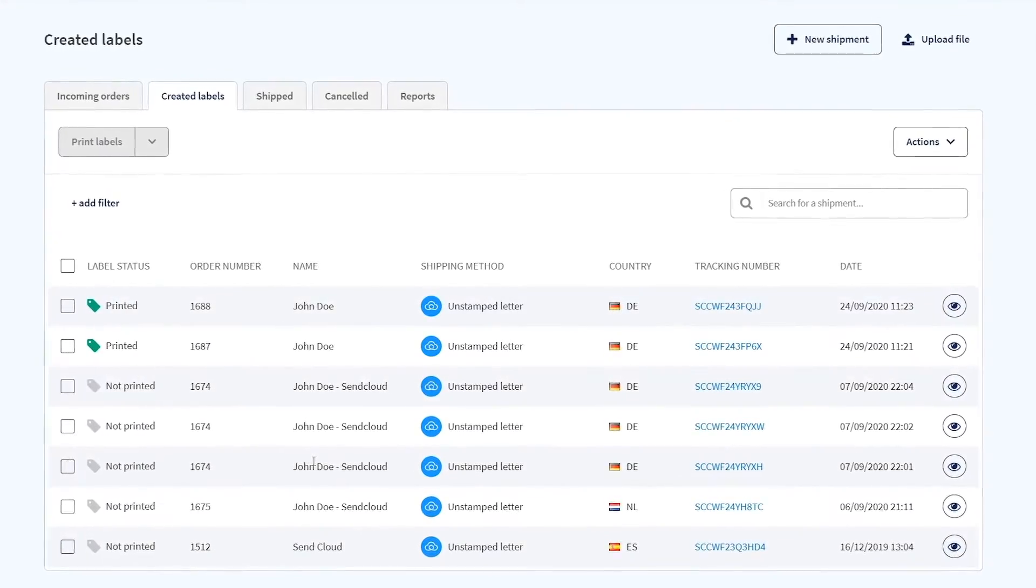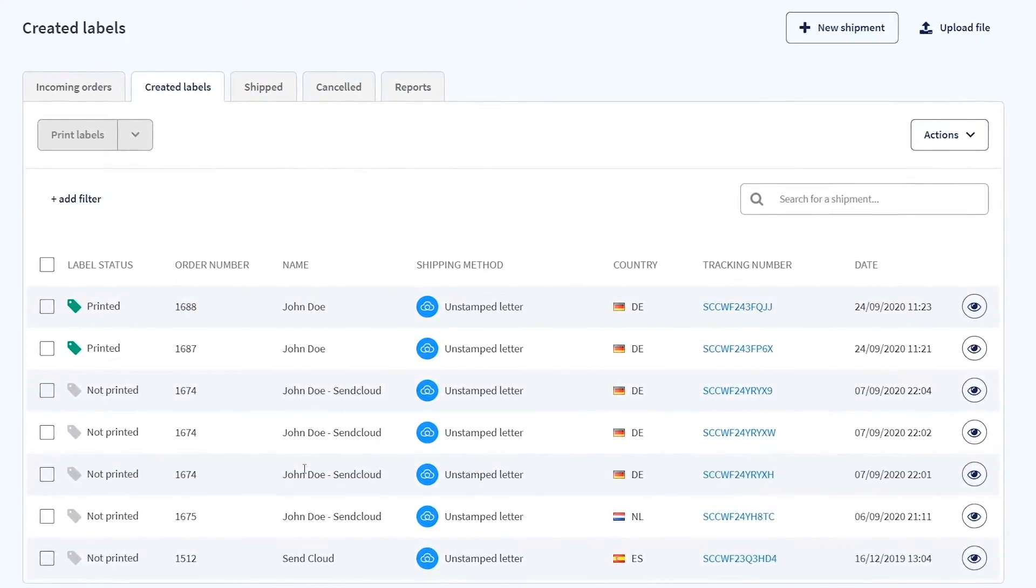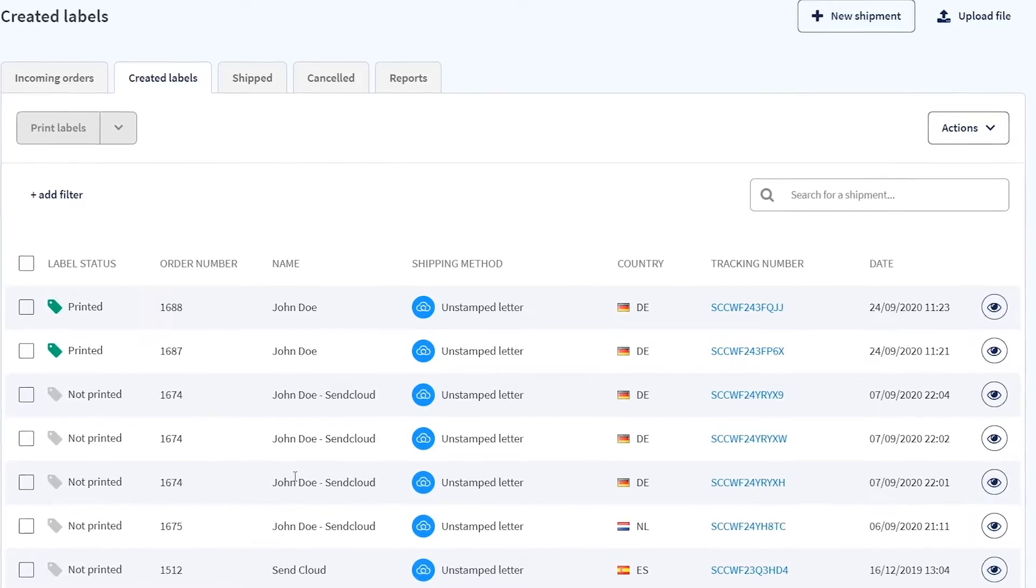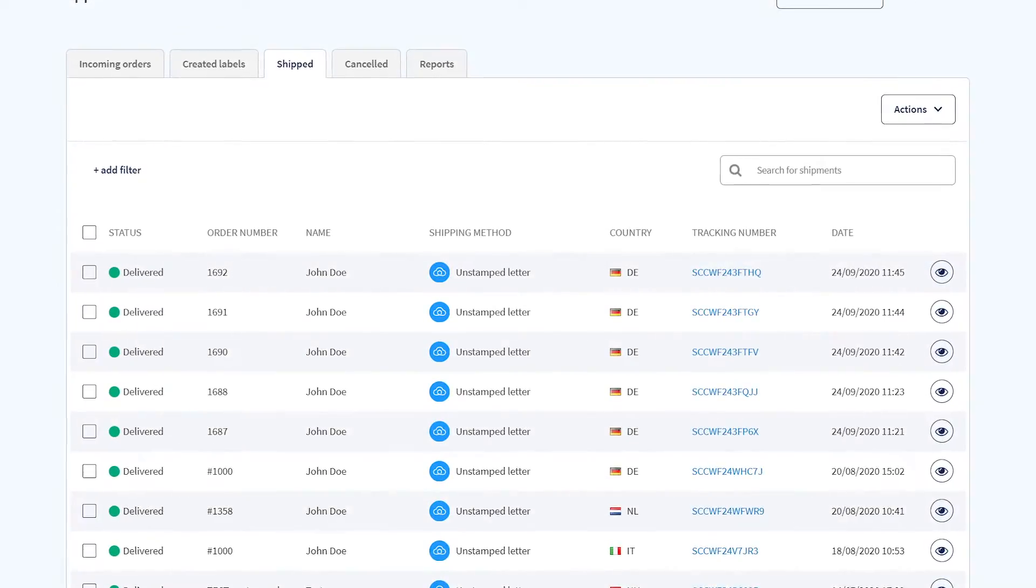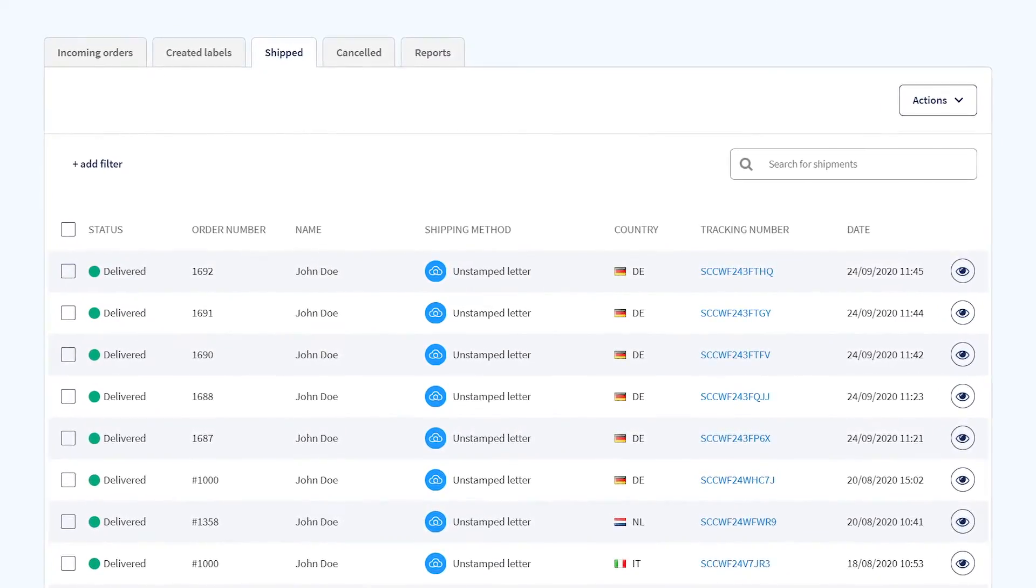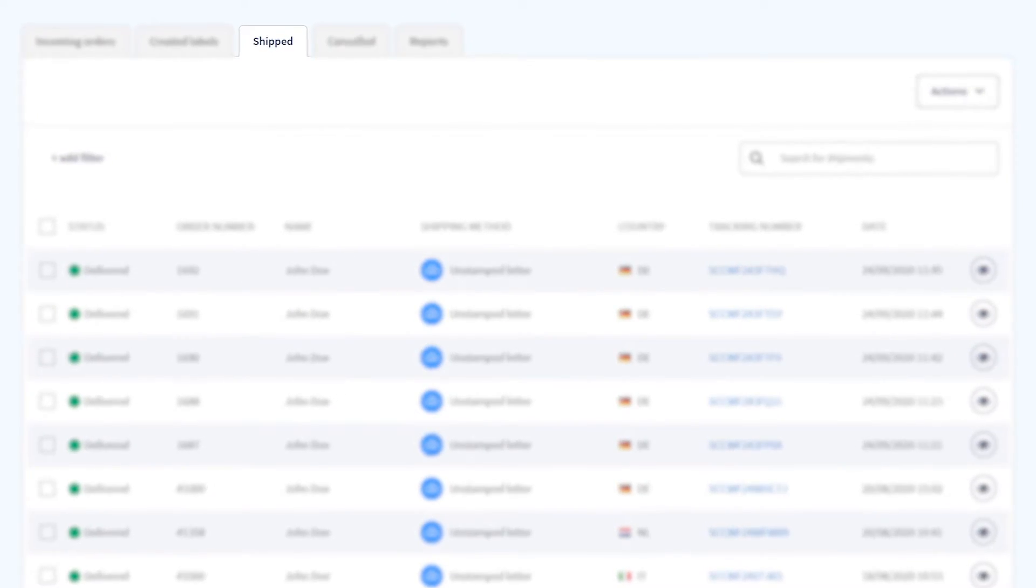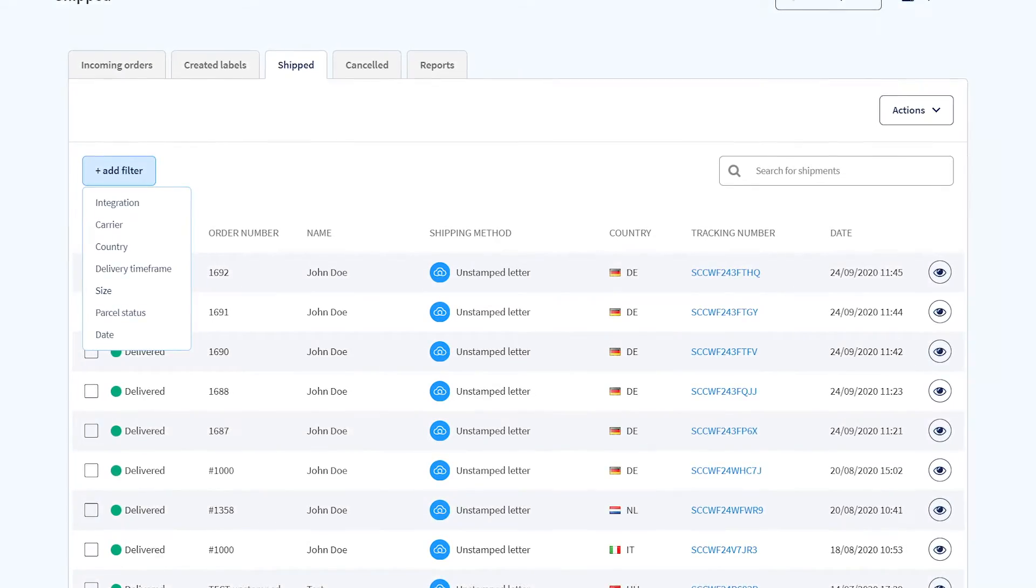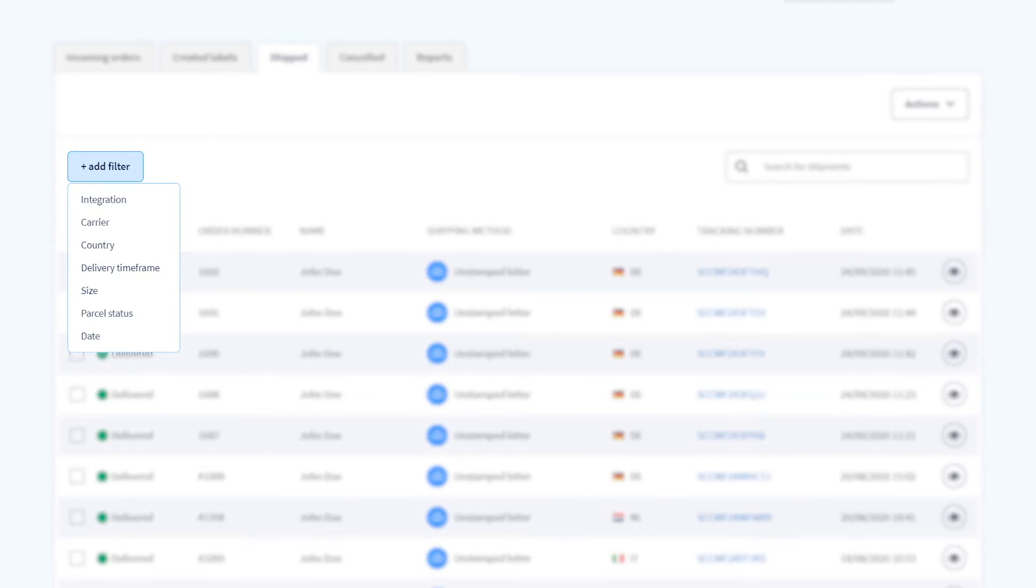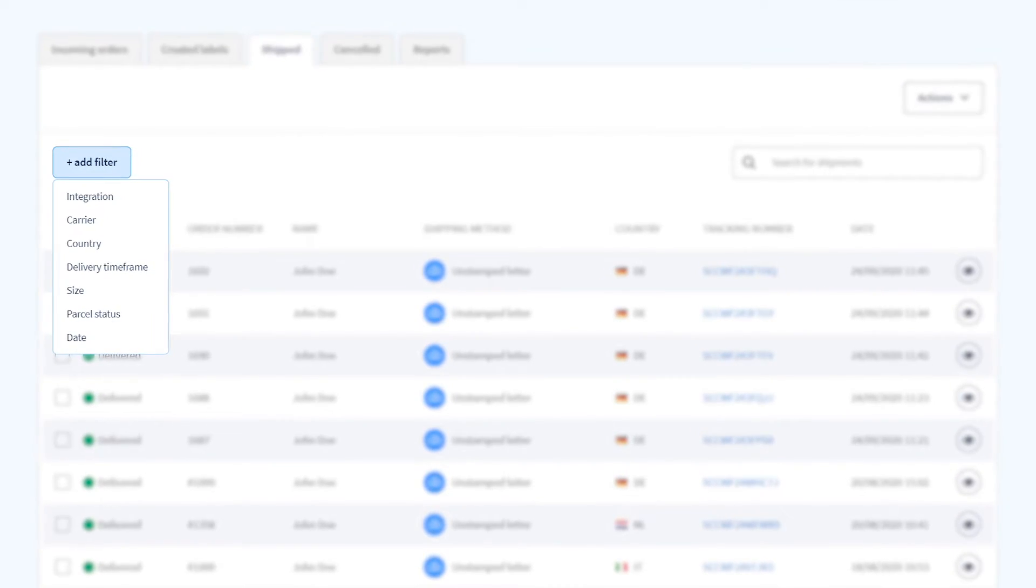Your label is now visible in the Created Labels tab along with its current print status. Once the parcel is on its way with the carrier, it will be visible in the Shipped Labels tab. Use the filter options in any tab to just see the orders you want.